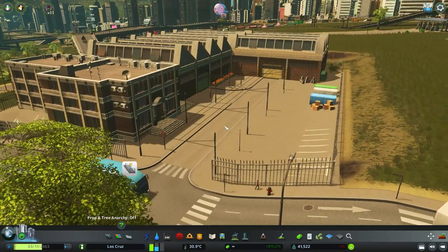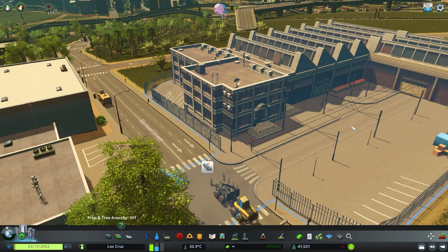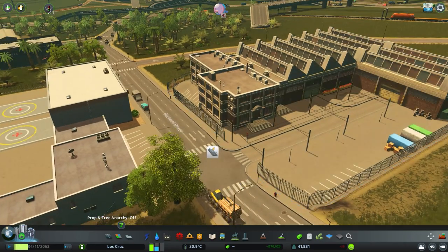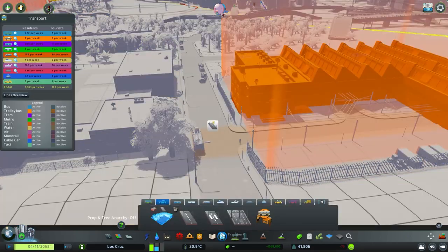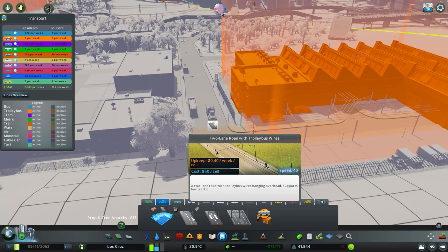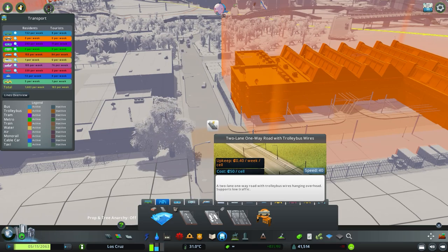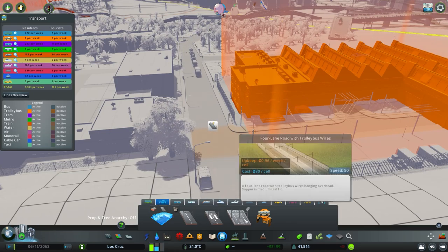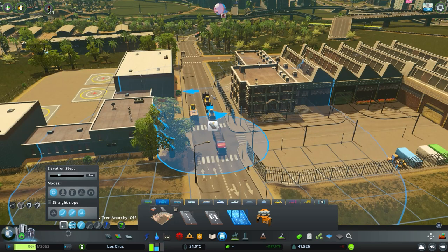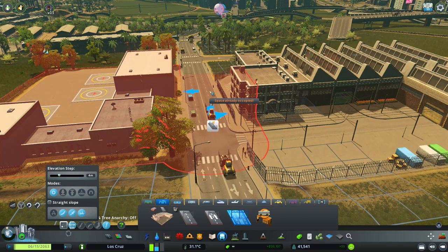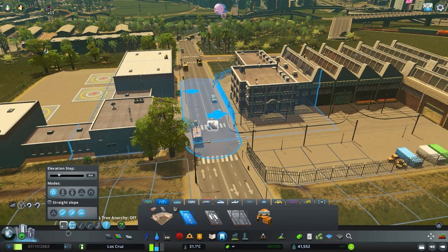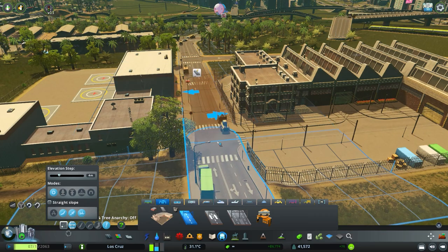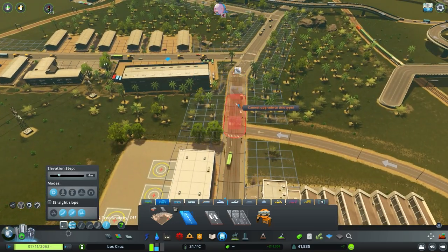So you require some overhead power above the road and the game has implemented this currently in three types of roads. So you've got a two-lane road with the trolley bus wires, you've got the two-lane one-way road with trolley bus wires, so essentially the same thing just one way, and you have the four-lane road with trolley bus wires. Now this is a four-lane road in terms of it's one of these avenue roads. So for this road despite it being four lanes I actually have to implement it with just being a two lane, which is a bit of a shame.